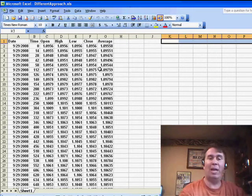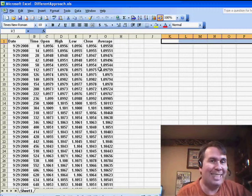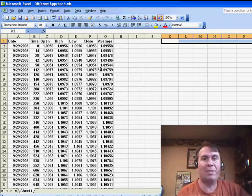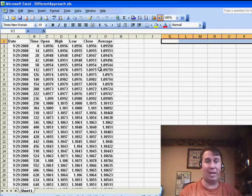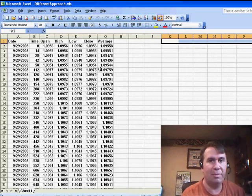Well, there you have it. A better way to find dates within the data set. I want to thank you for stopping by. I will see you next time for another netcast from MrExcel.